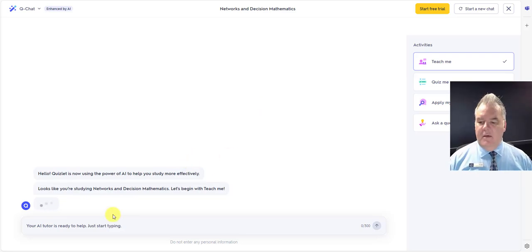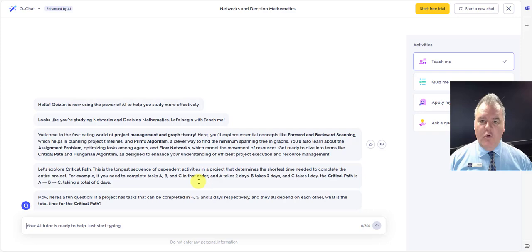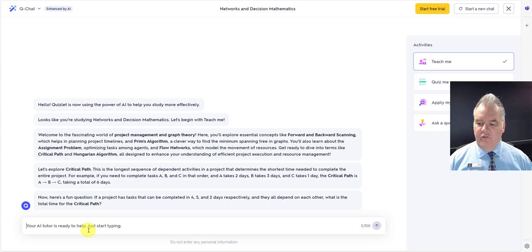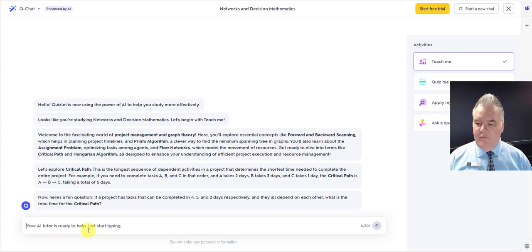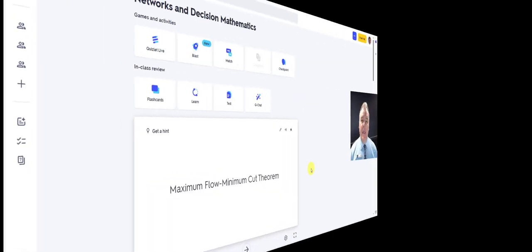So it's going to help me to learn and work through this material. All right, so it's given me some questions. I can interact with it. It's going to ask me some questions to help me to learn this material. So it's called QChat.